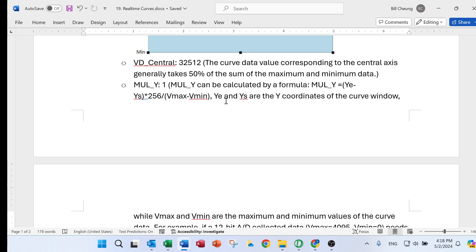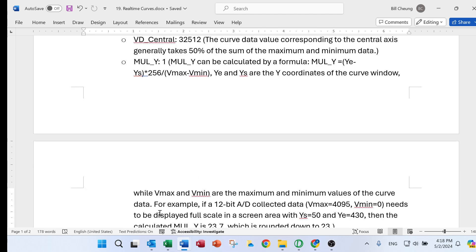So v-e and v-s are the y-coordinates of the curve. It is a coordinate. And v-max and v-minimum, it's a max and a minimum value of the curve.